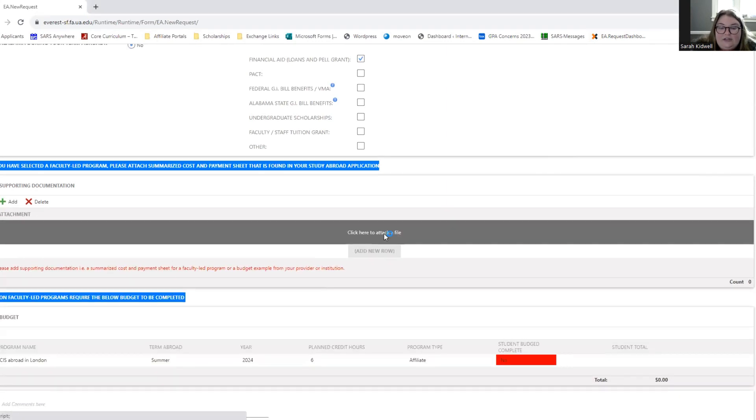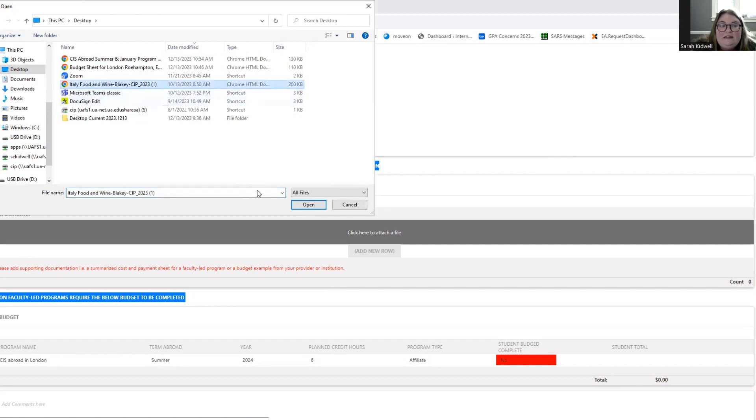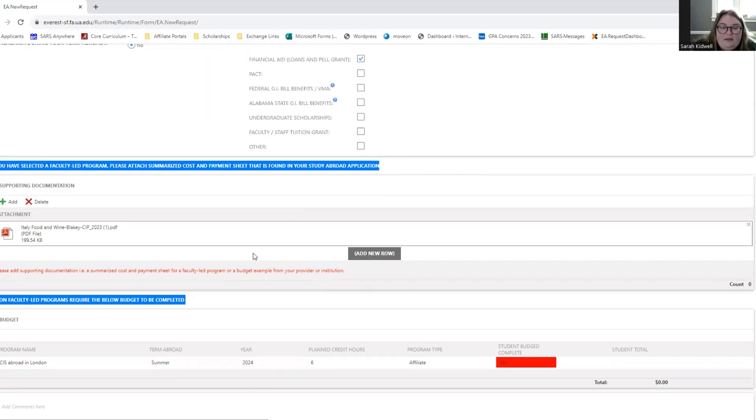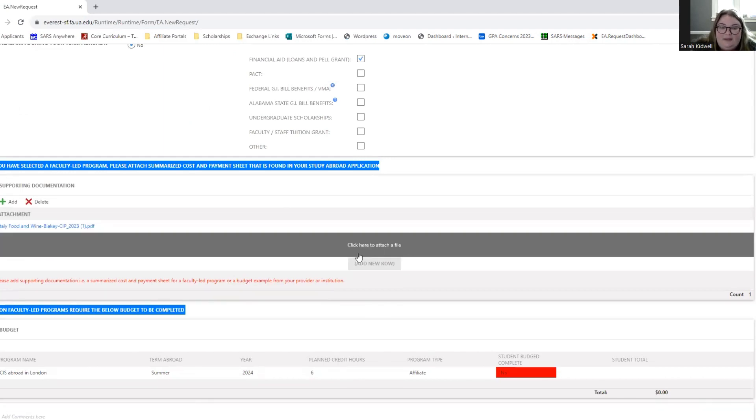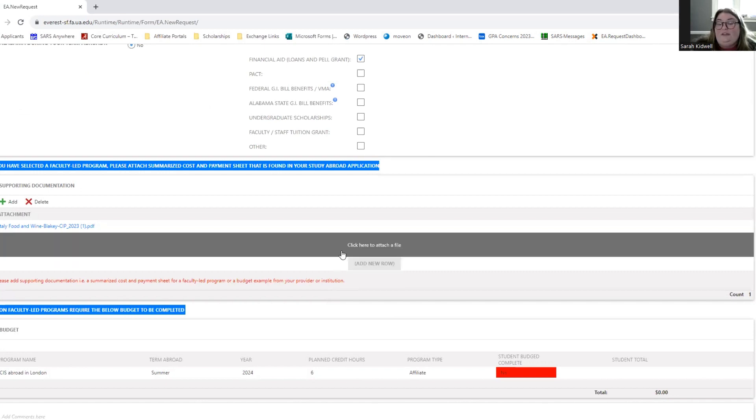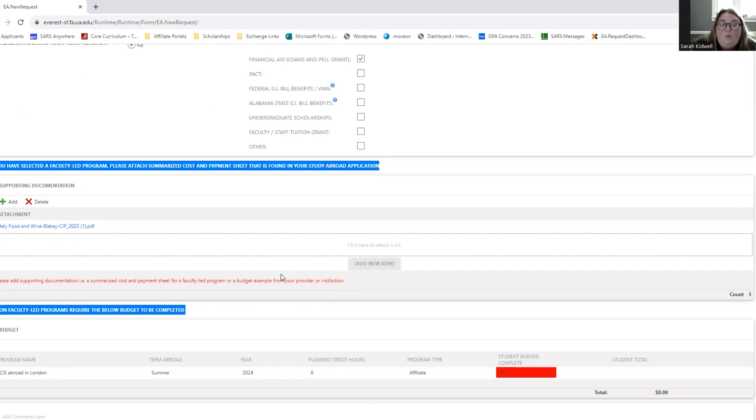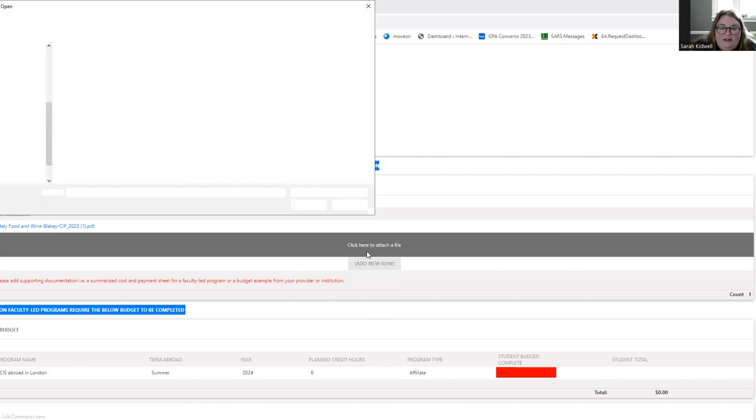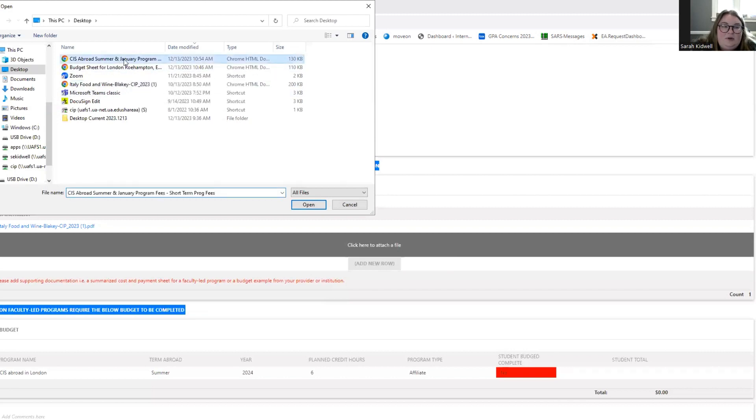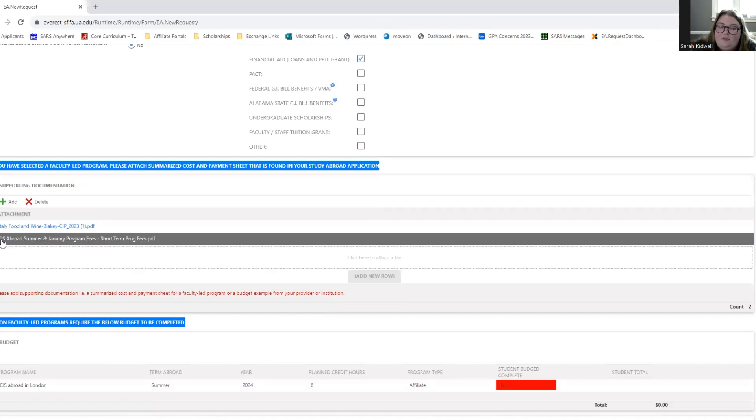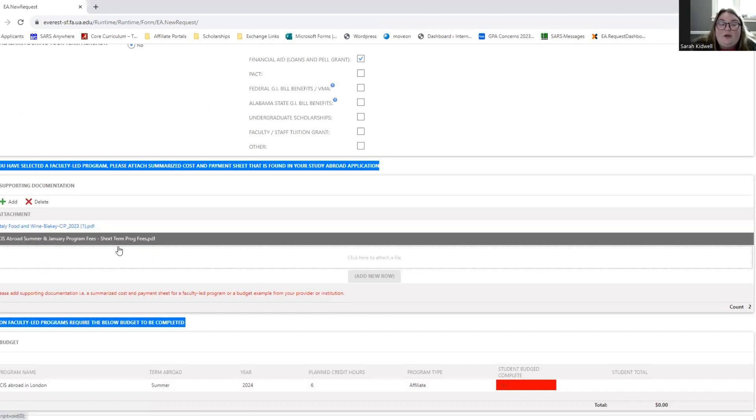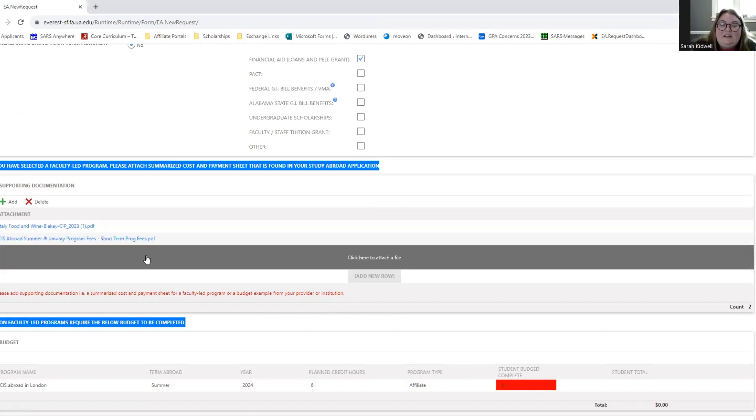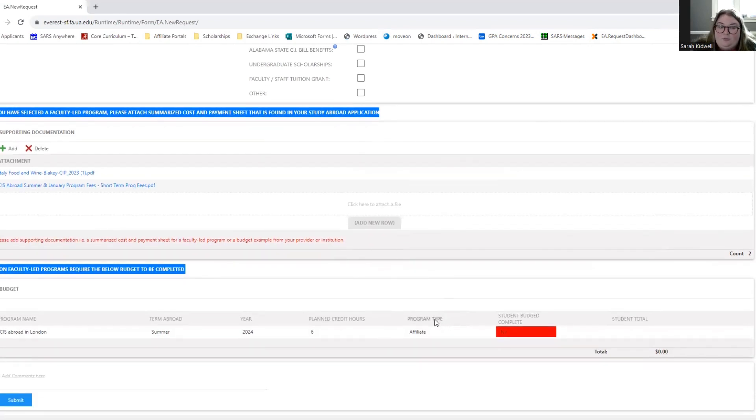Click here to attach a file. Go to your home page. Find the downloaded summarized cost and payment sheet. Click Italy. Click Italy food and wine for our example. Click open and it will add the summarized cost of payment sheet that you've attached to your documents. Because in this example we are also doing an affiliate program, we should also upload some supporting budgets that explain why our budget for our affiliate program might be that cost. So any kind of supporting documentation. So we're going to add another file and we're going to click CIS Abroad Summers Program Fees. And I just got this off of our affiliate provider CIS Abroad's website, which is their estimated budget for this program. So I'm going to update their program fees here in the supporting documentation. Once you click off, it'll show they're both uploaded. It'll give you a count of two documents and then you know you've uploaded your supporting documentation.